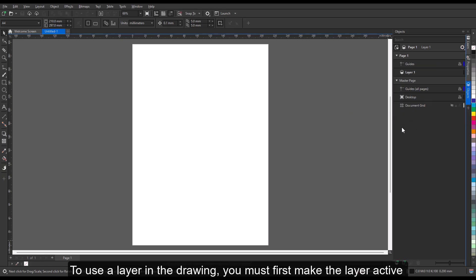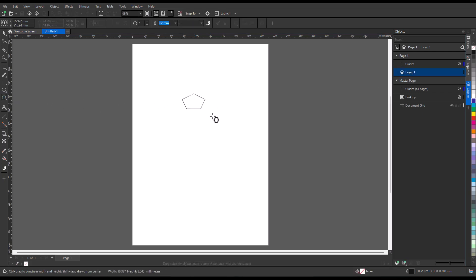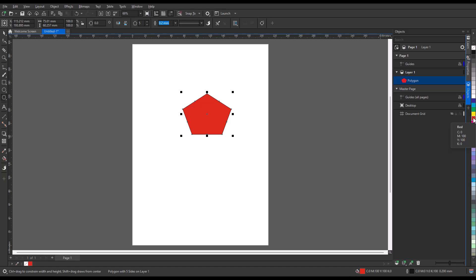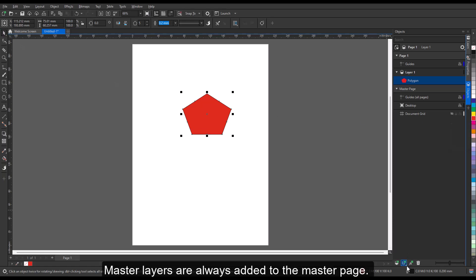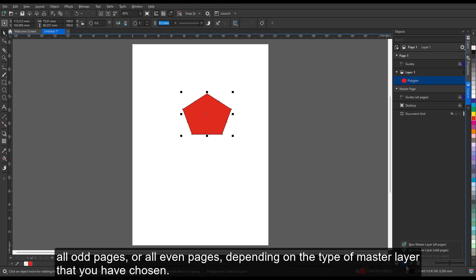To use a layer in the drawing, you must first make the layer active by clicking the layer name in the Objects docker. When you start a drawing, the default layer — Layer 1 — is the active layer. Master layers are always added to the master page. Content added to these layers is visible on all pages of the document, all odd pages, or all even pages, depending on the type of master layer that you have chosen.